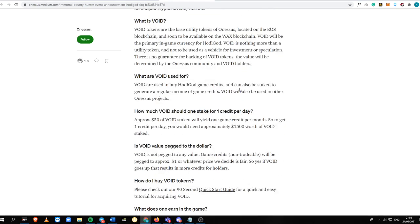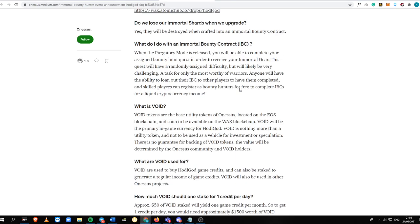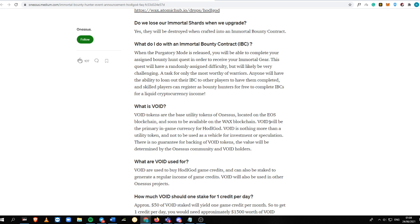If you need to know more about this game, the facts are here. Void Token is the base utility token of Onesos. It is located on the EOS blockchain and soon to be available on the Wax blockchain. Void will be the primary in-game currency for Hodel God. Void is nothing more than a utility token and should not be used as a vehicle for investment or speculation.